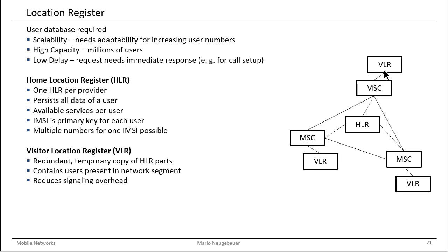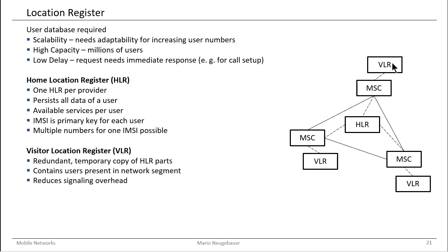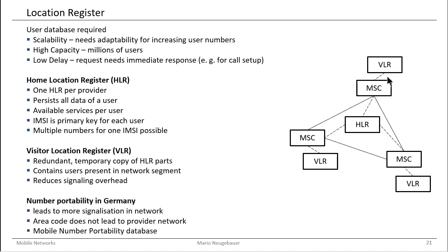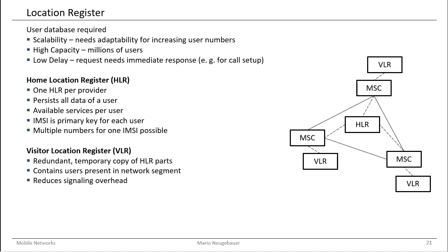That means that this VLR is a redundant copy of the home location register. So if the user is in the range, in the area of a mobile switching center, then the copy of the data set of the user from the home location register is copied into the VLR. Then the mobile switching center can easily request all the service parameters, all the services which are available for a user from this visitor location register, which is quite close to the MSC.